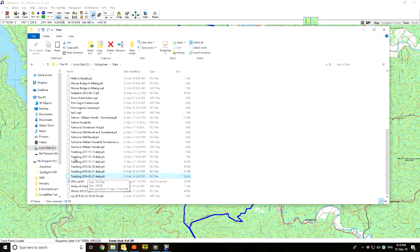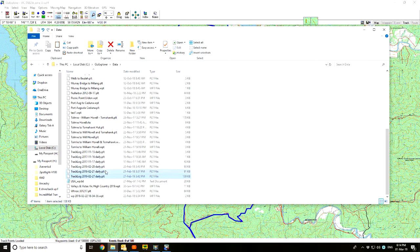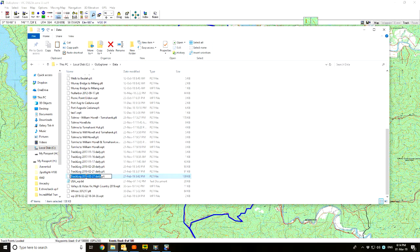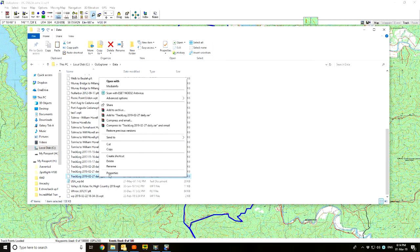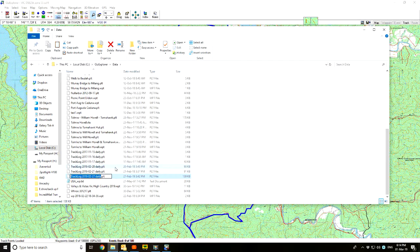It does it in alphabetical order, so as soon as it popped in it sorted itself up here. It's that one there — 27th of the 2nd, 2019. Now I'm going to rename that, so I'll right-click on it and hit Rename.